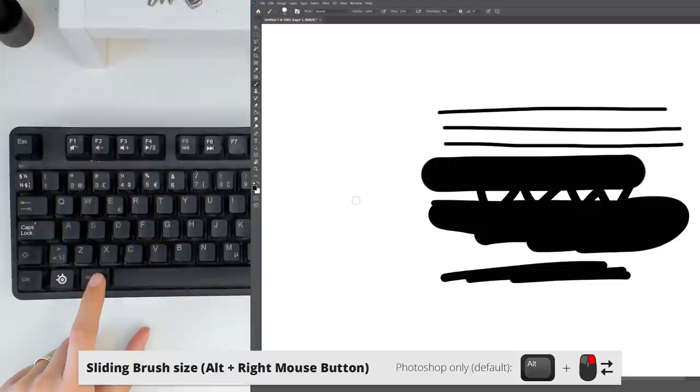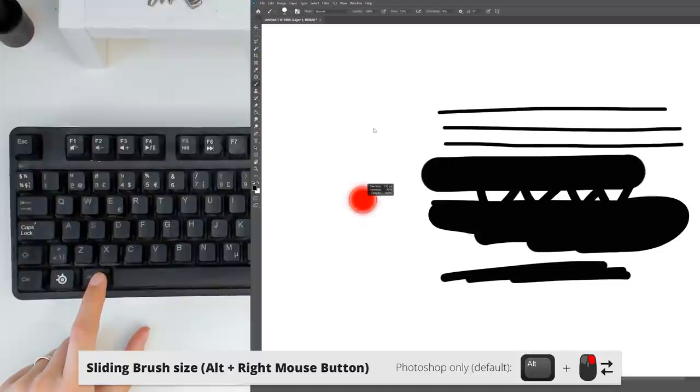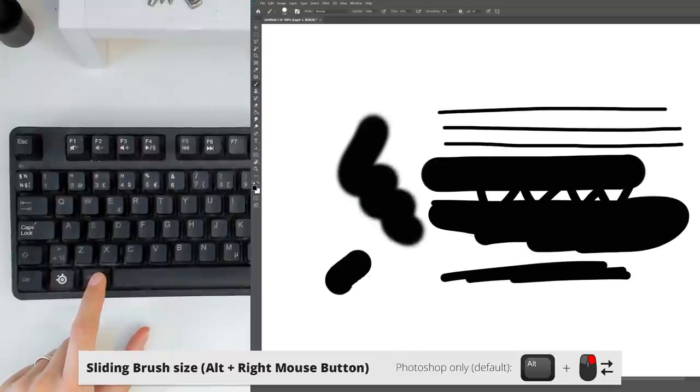And here's a little quick tip for you. If you move up and down, you control the brush's hardness as well. You're welcome.